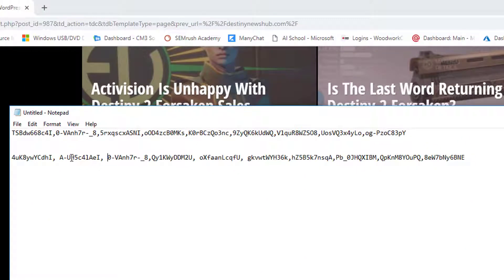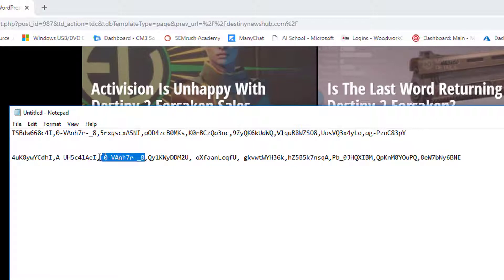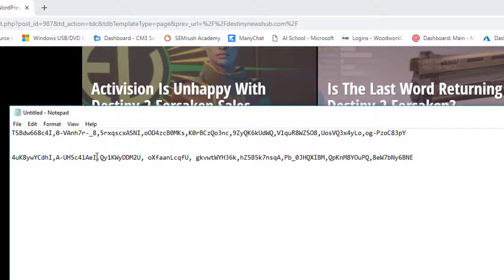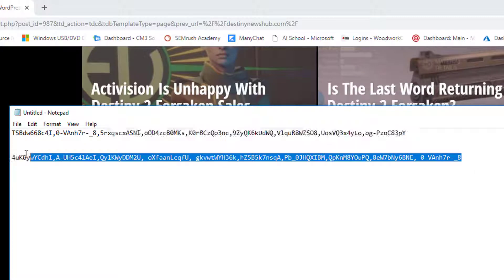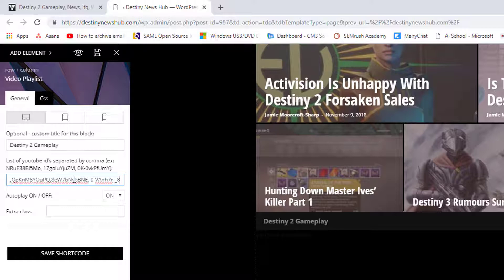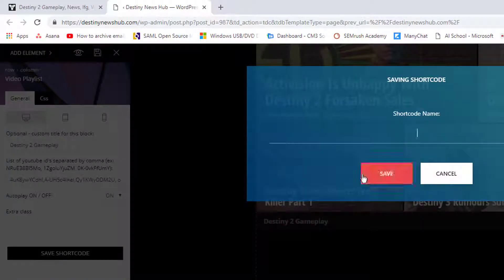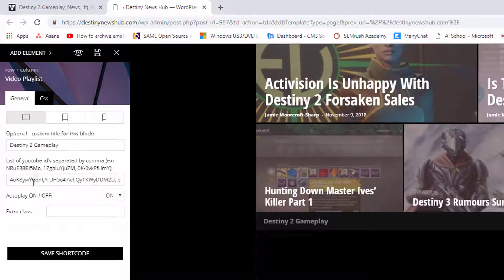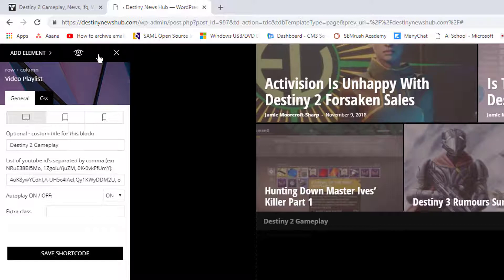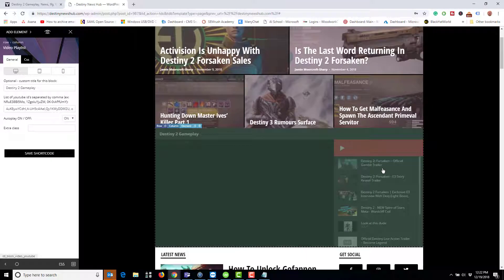This one was already on the site so I'll put that at the end. You see each one of these has an ID that's in the URL followed by a comma, and I'm putting them all into this big string. I'll copy the string now, replace and paste them in here, and save the page content. You can see all the trailers — the official Gambit trailer is the first one.